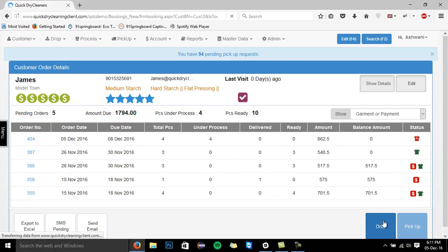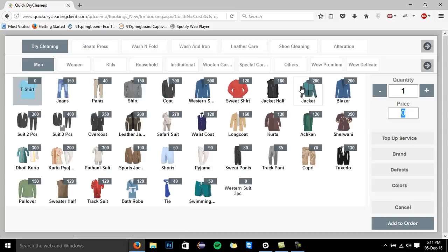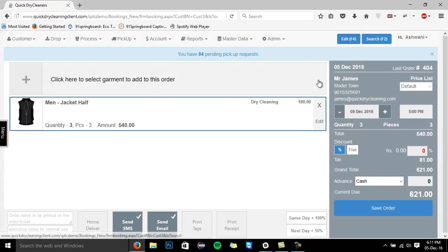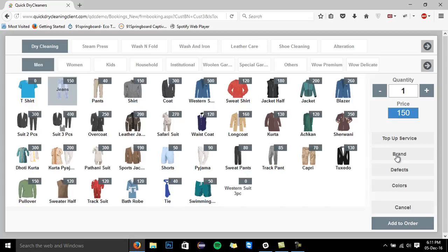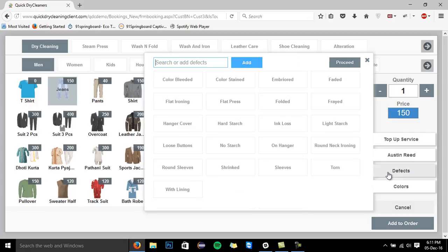Now, let's move on and create a new order for James. This is the order generation screen from where you can add any number of garments in your order. This screen is designed in an extremely user-friendly manner so that anyone can use it with ease.